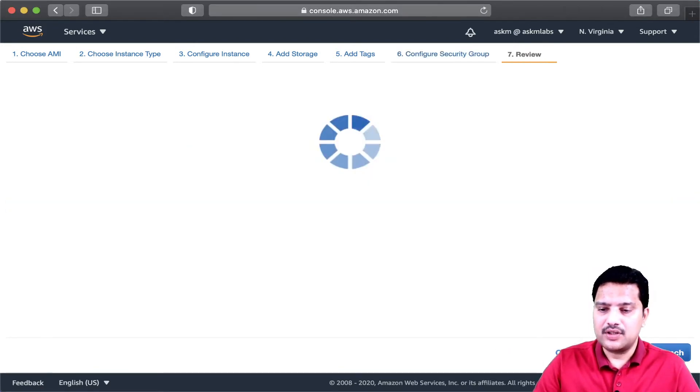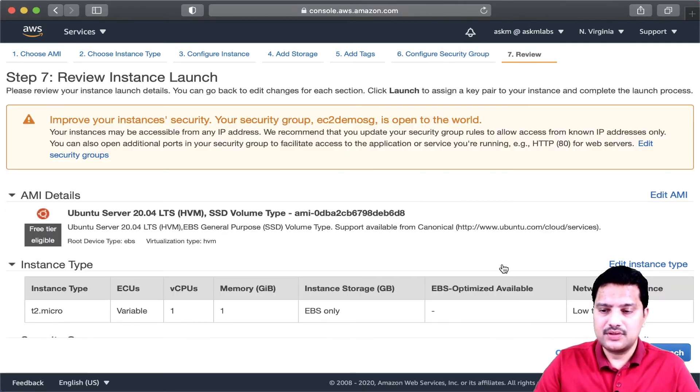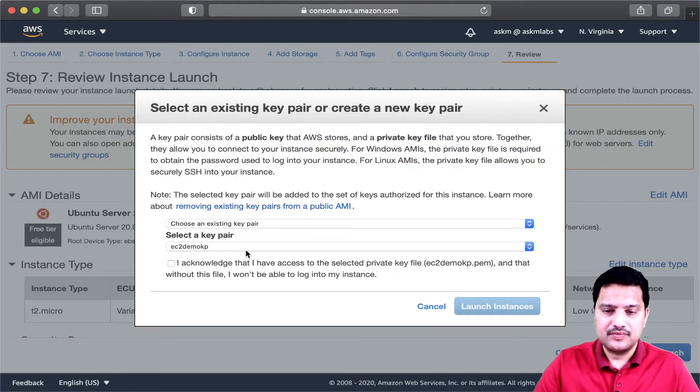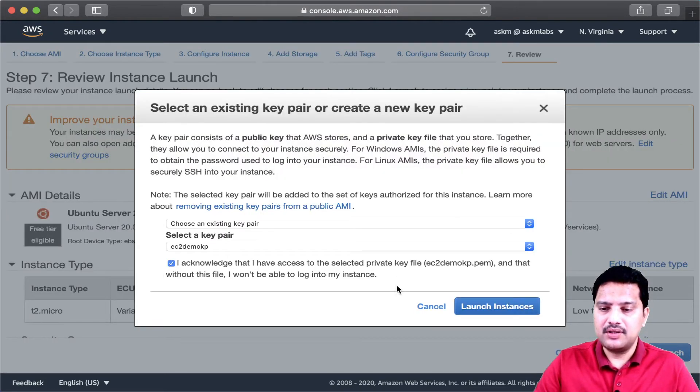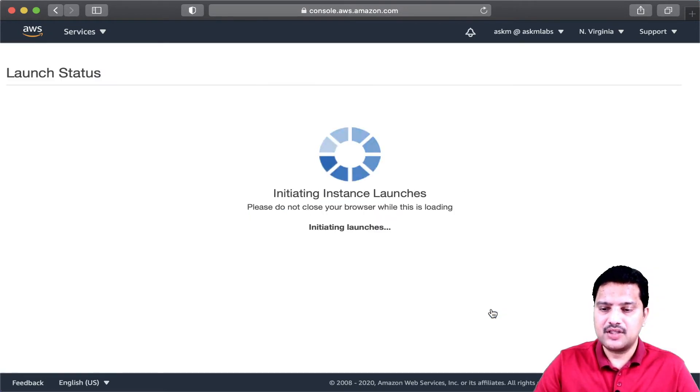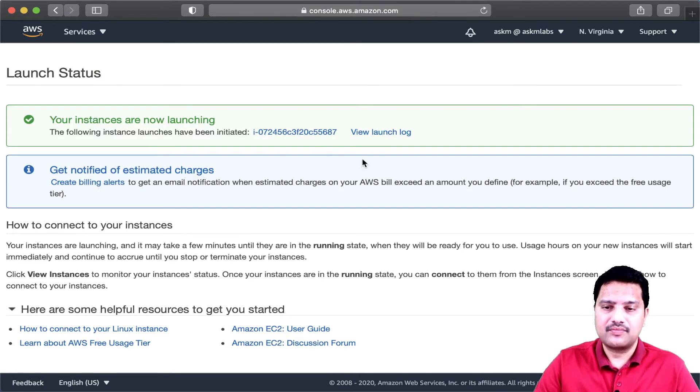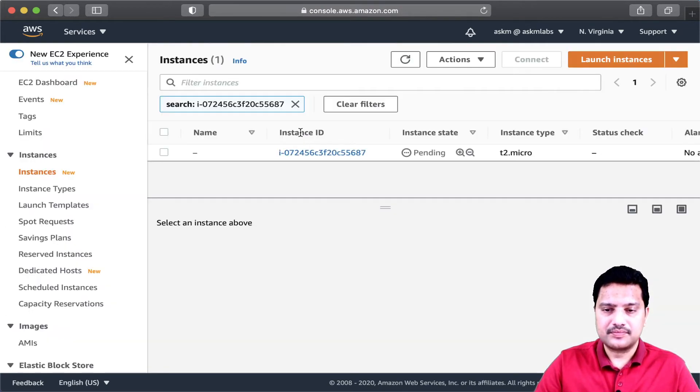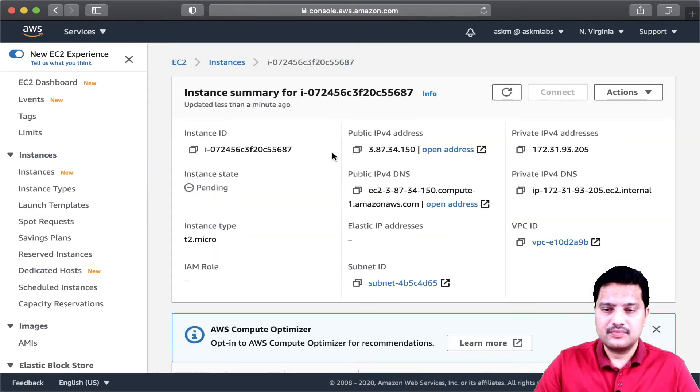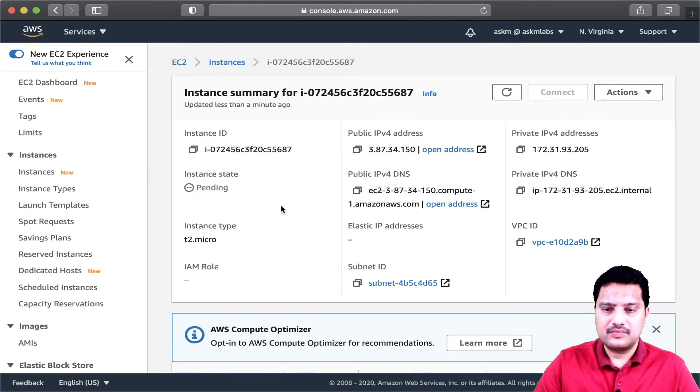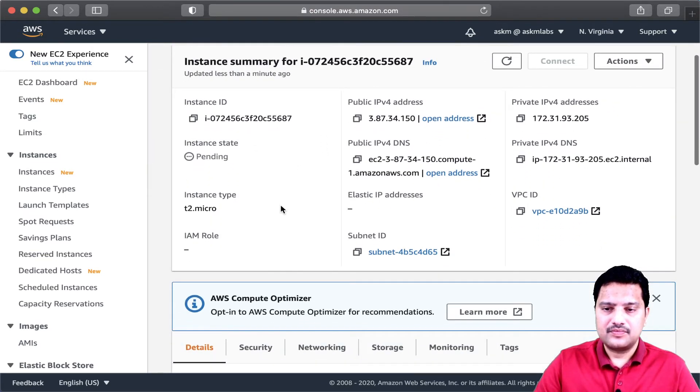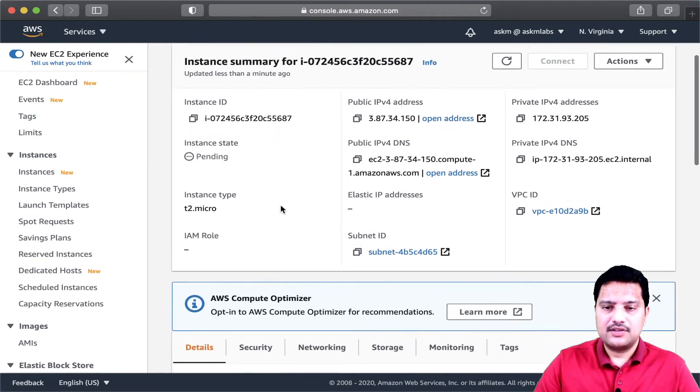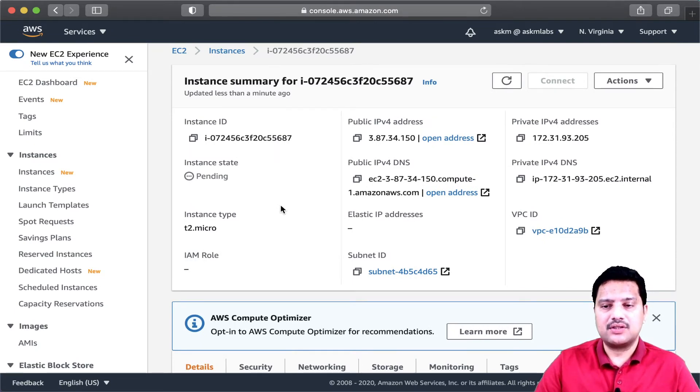Now, review and launch. I am going to use the existing key pair, because that key pair is already downloaded for me.